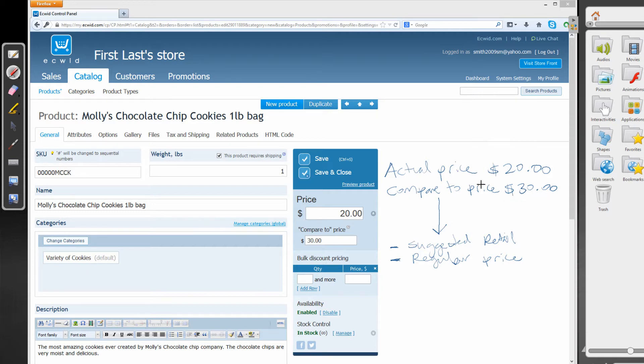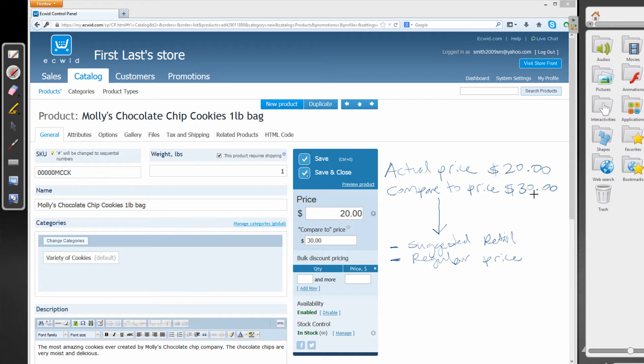So in other words, the product is on sale for $20. But the regular price or the compare to price is actually $30. So compared to $30, the customer is saving $10 by paying the actual price of $20. So hopefully that makes sense to you.